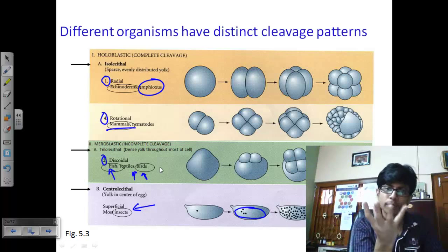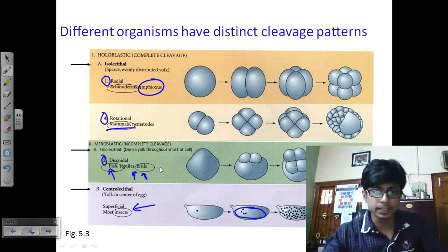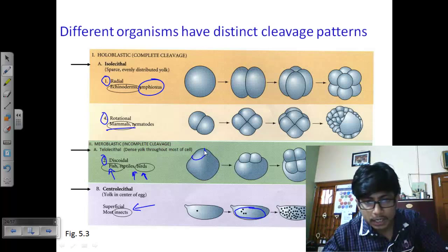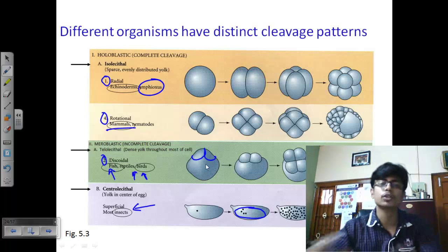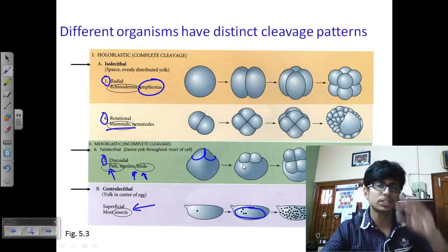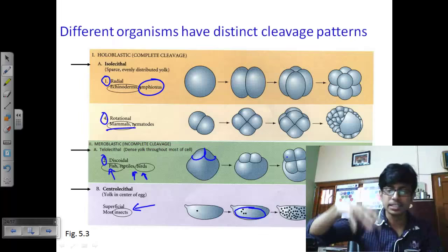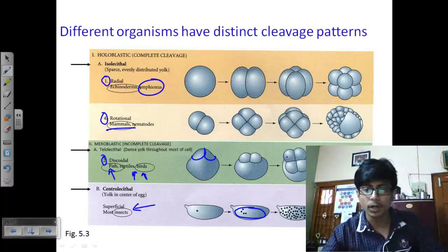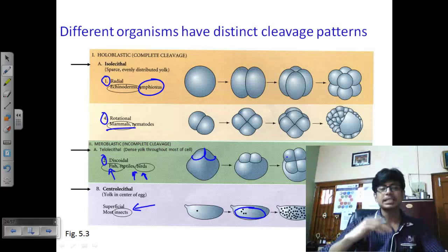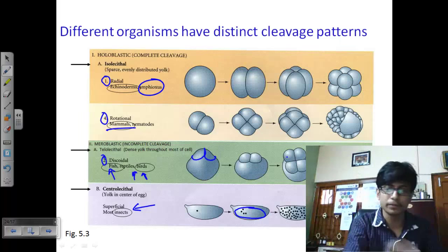The third kind is discoidal cleavage, seen in fish, reptiles, and birds. In discoidal cleavage, the yolk-rich region is present at the base and cleavage starts slowly on top of that. The maximum region of the yolk remains as-is, and only the cells on top divide, arranging themselves in a top layer over the large yolk-containing zygote at the bottom.